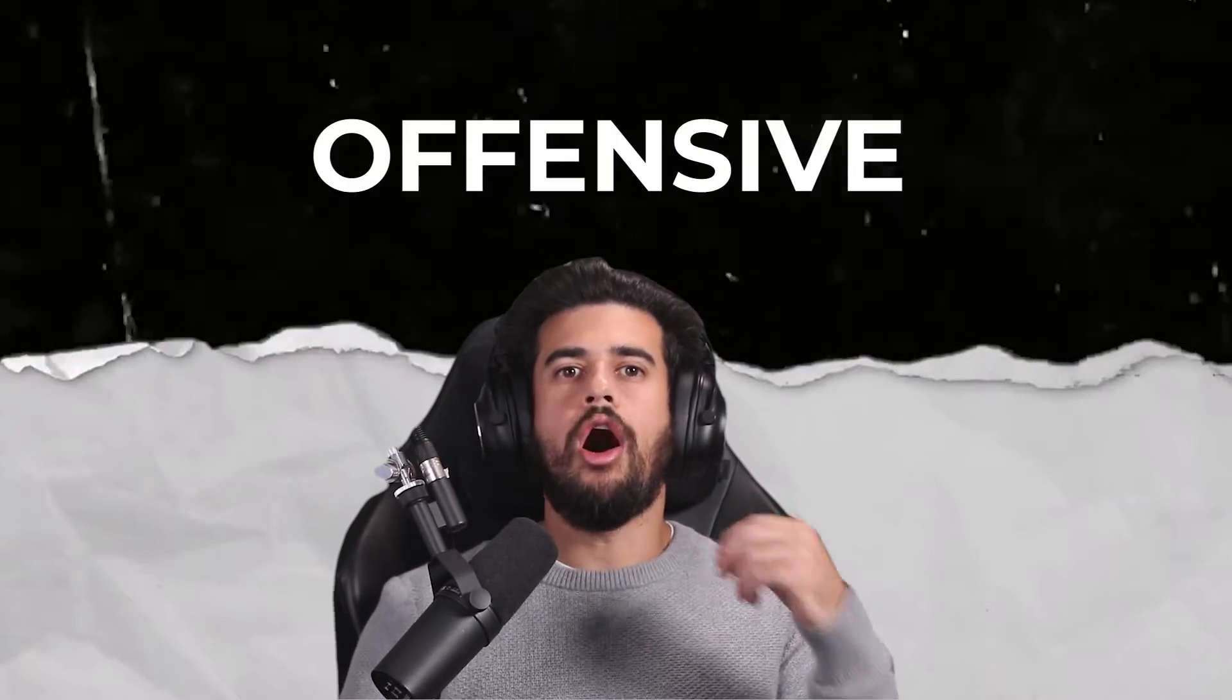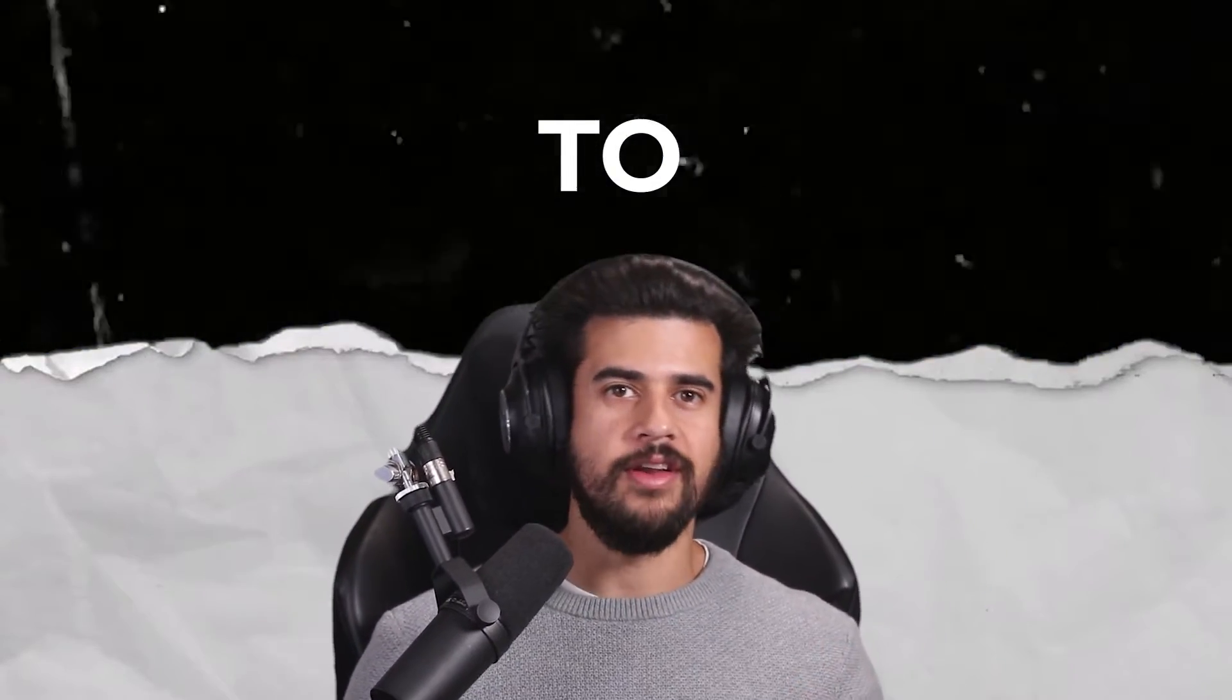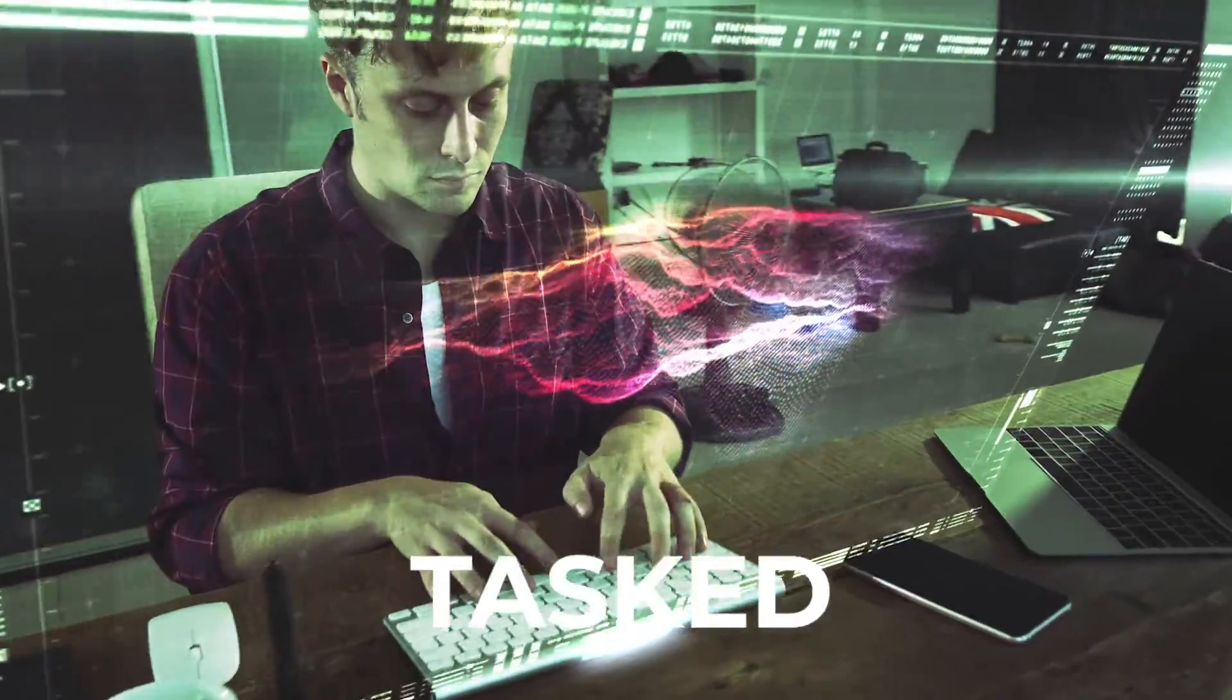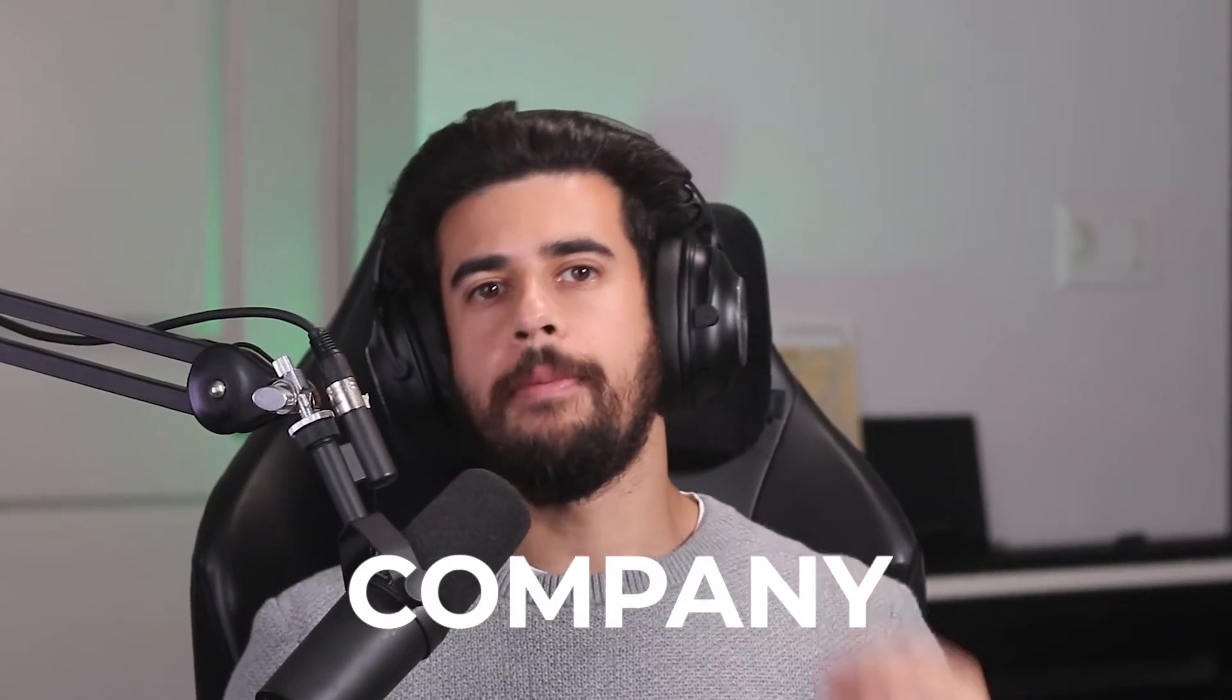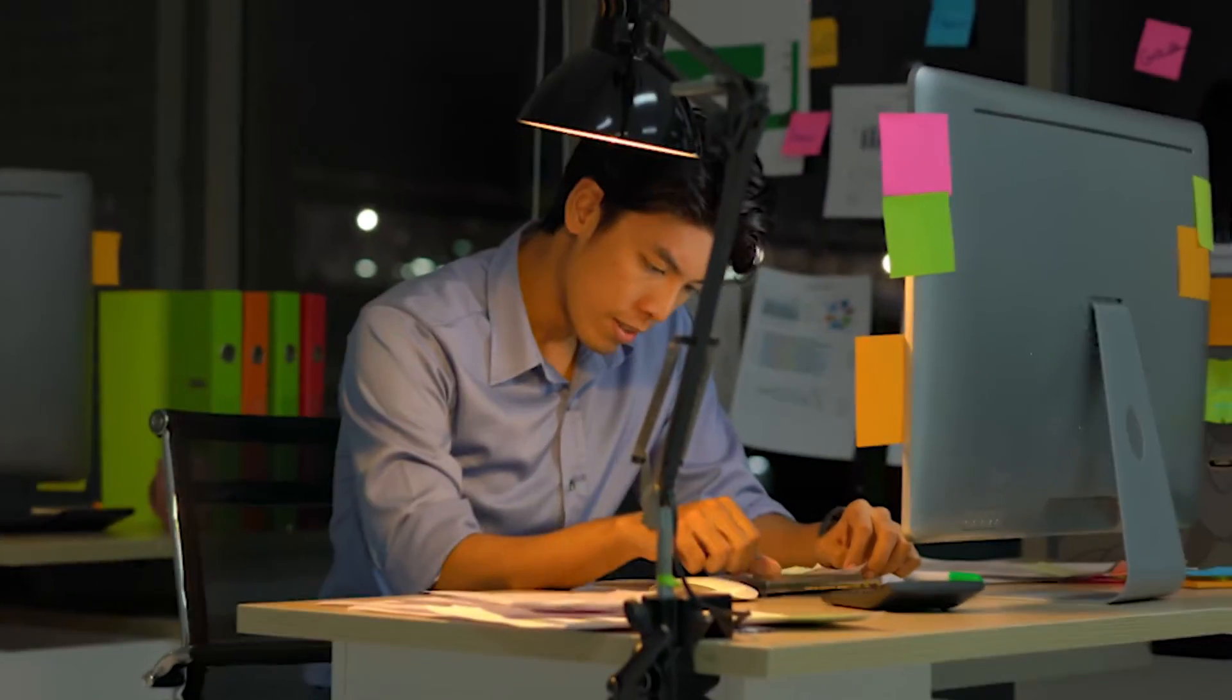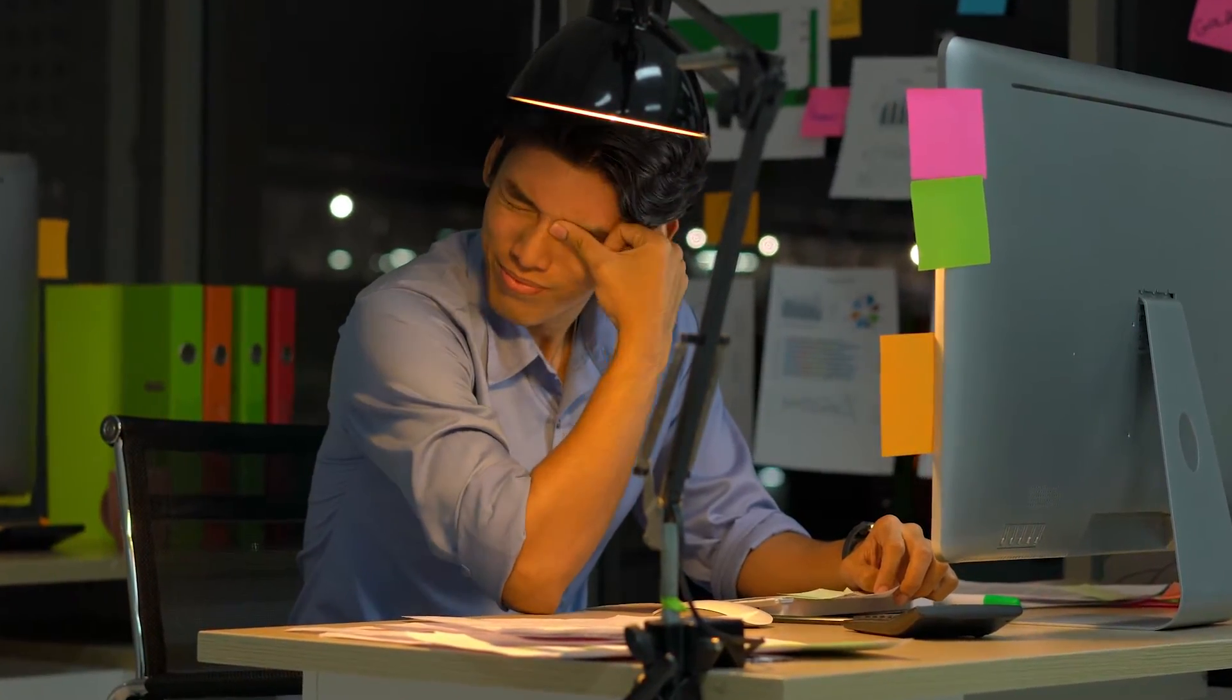You're hired on as an offensive cyber security specialist and you're about to start your very first red team engagement. Here you'll be tasked with emulating a real world hacking group so that your company can better prepare against cyber attacks.